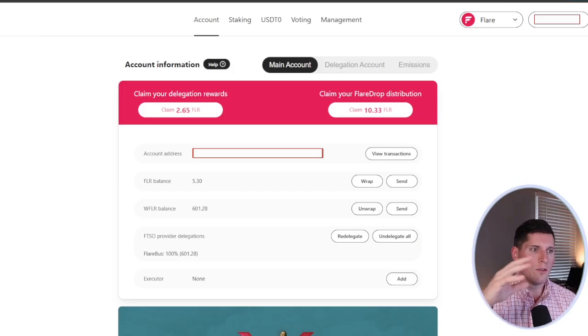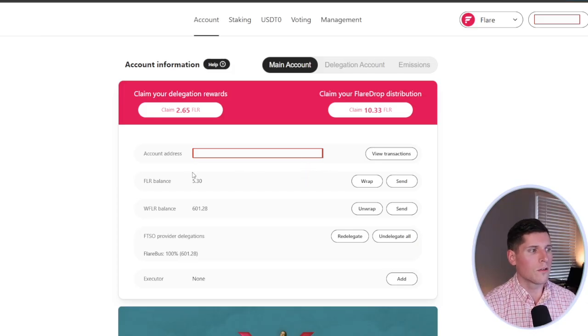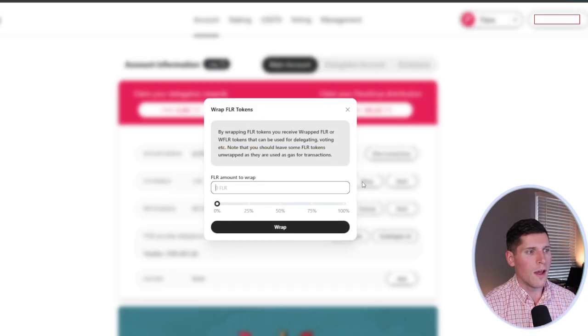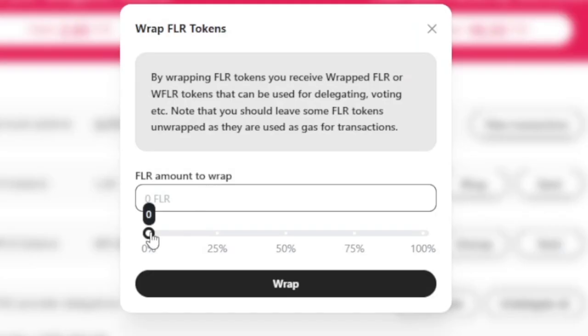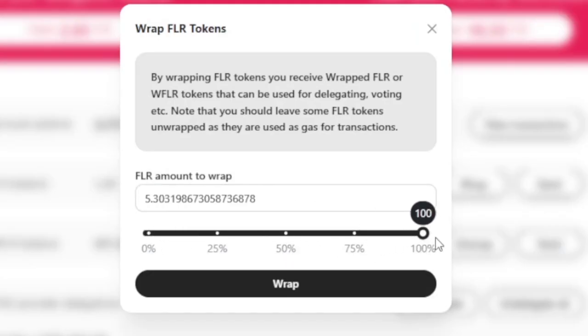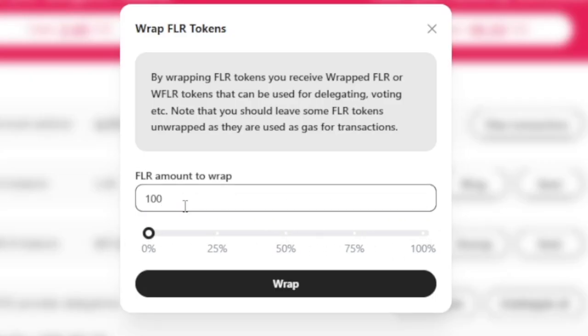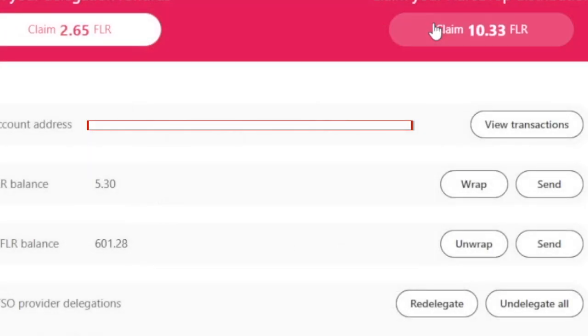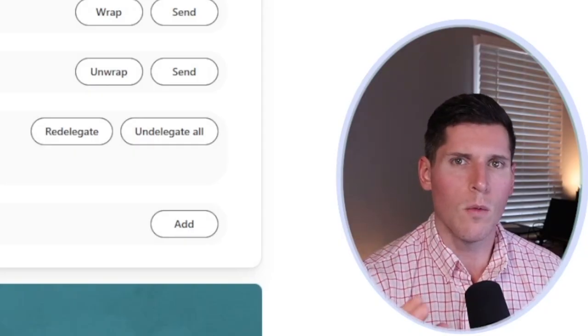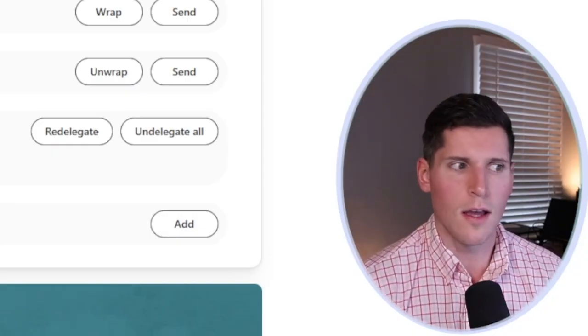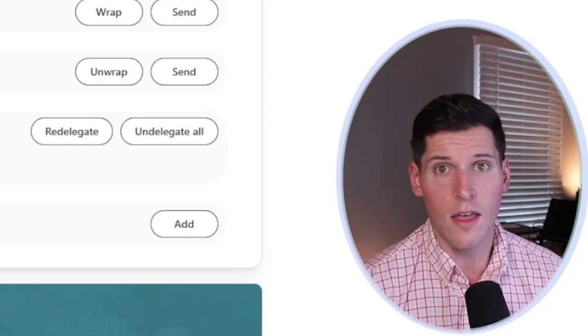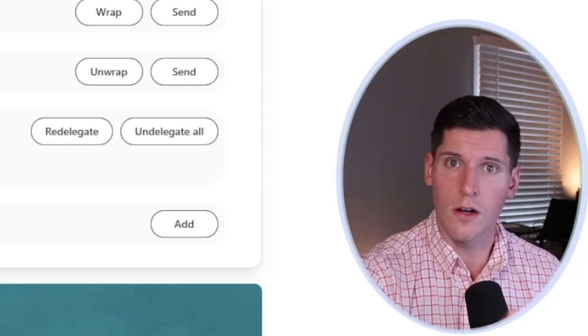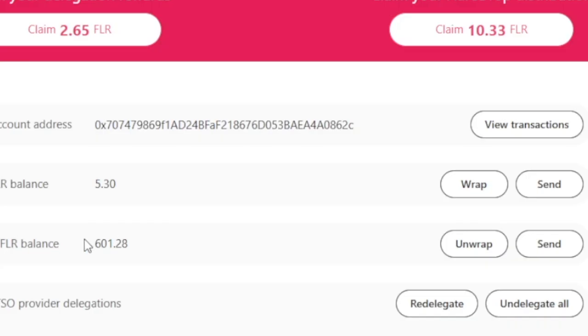When you inject new flare into your wallet, you're going to see it in your flare balance. From there, you click on Wrap, and you can either use a slider to choose from 0 to 100%, or you can type in the exact number of flare that you want. Now, in the previous video, we did all of that, so I'm not going to load any new flare onto my wallet at this time. You can check that video out if you want to see it from start to finish.